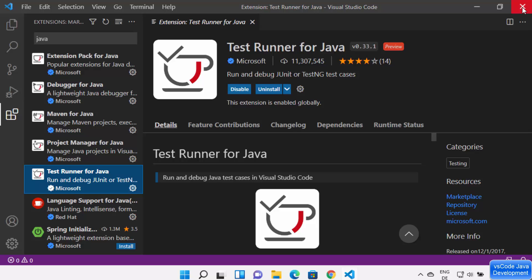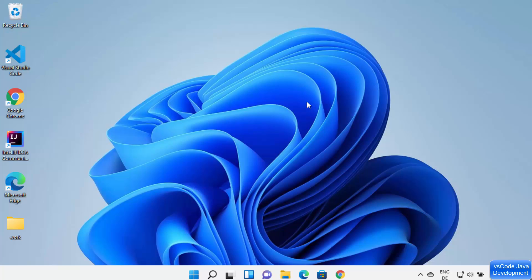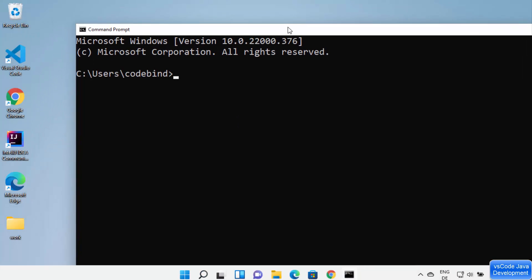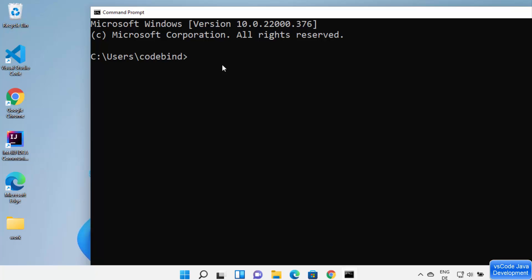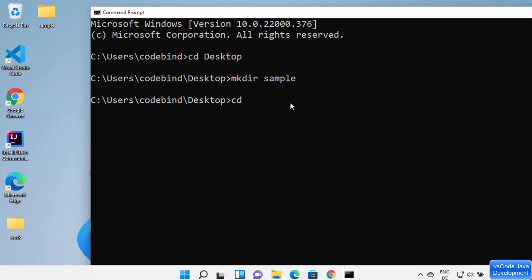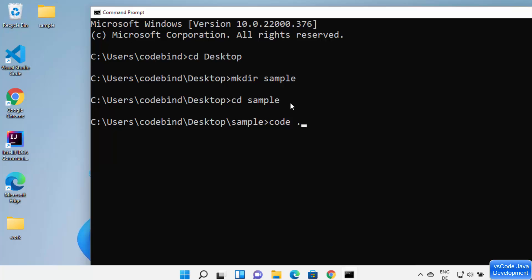Now we're ready to write some Java code. Let me start from the beginning. Open the command prompt by typing 'cmd'. To create a project folder on the Desktop, use 'cd' to navigate there, then use 'mkdir sample' to create a folder named 'sample'. Then type 'cd sample' to go inside that folder.